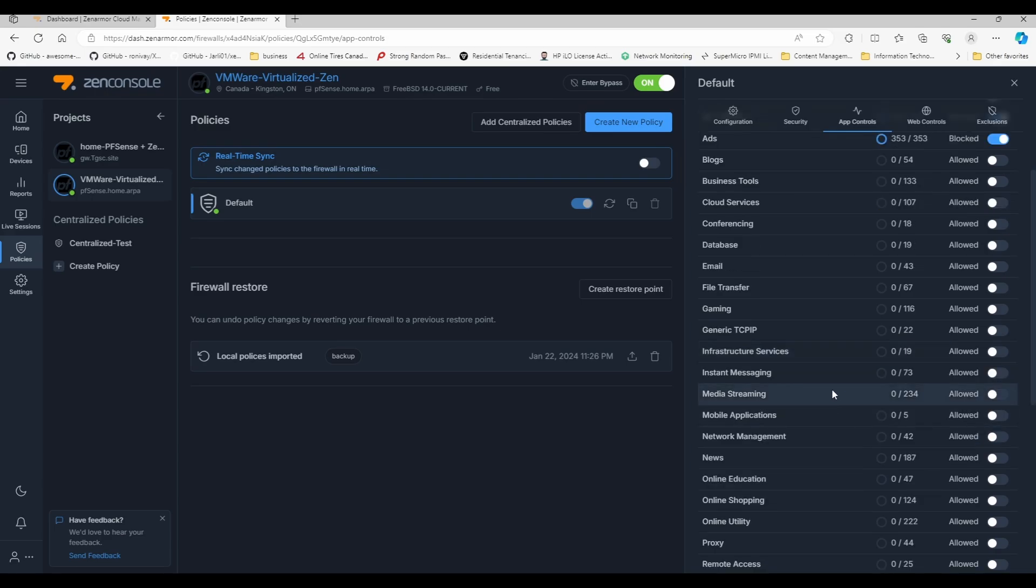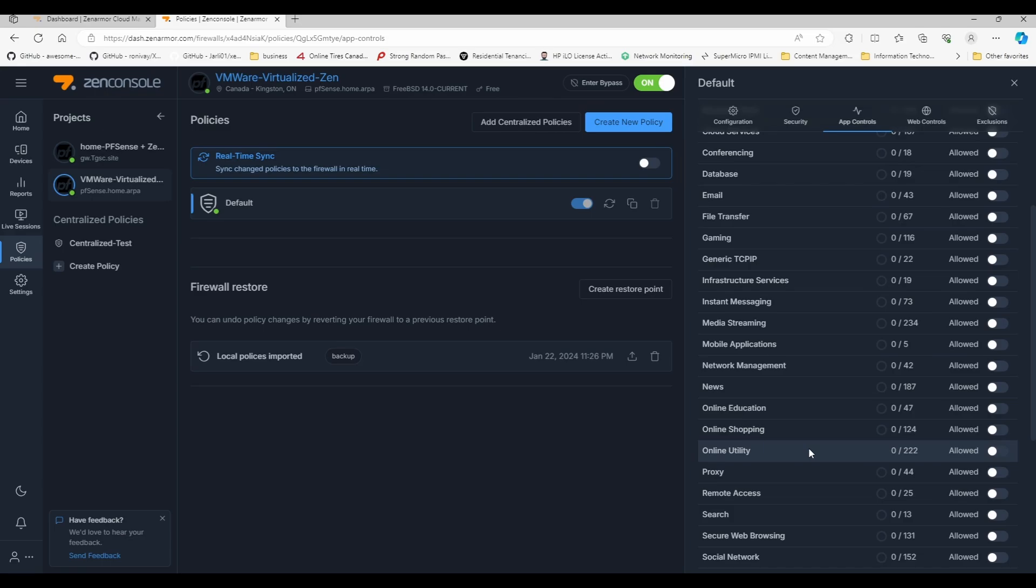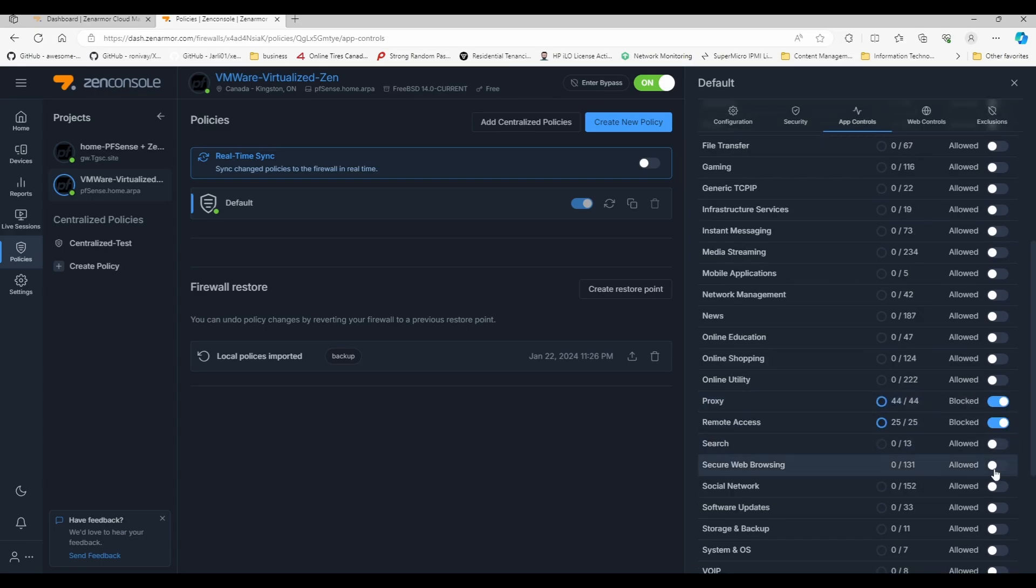If you just want to stop having access to a certain type of websites, this is where you will be blocking them. We're going to be blocking access to proxies, remote access. If you block search, sites like Bing and Google, DuckDuckGo, any type of search engine are going to be blocked. Social network, sometimes yes, sometimes no. I leave it open for my family because they have Facebook and Instagram.